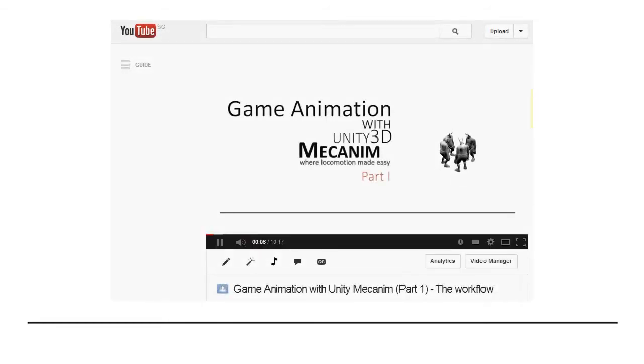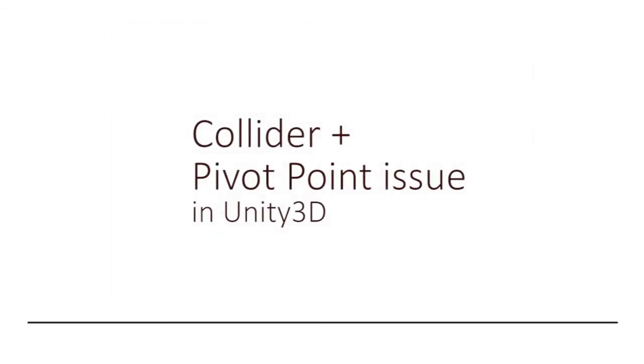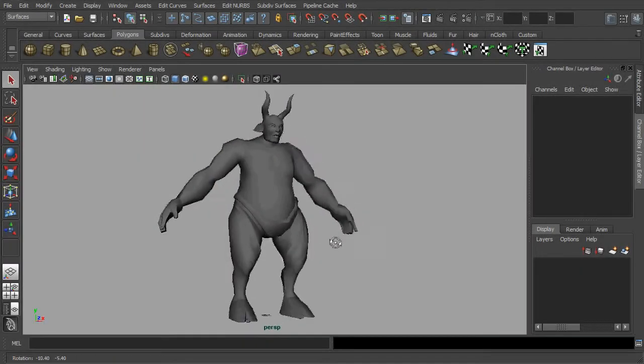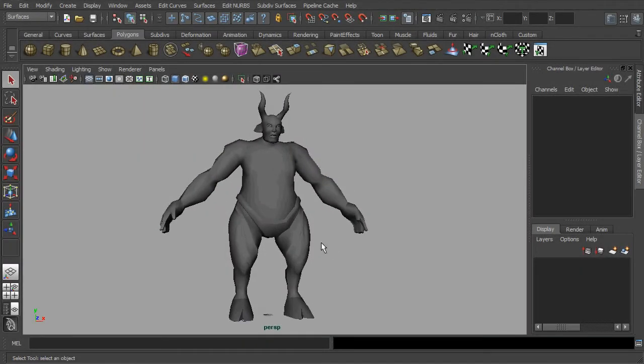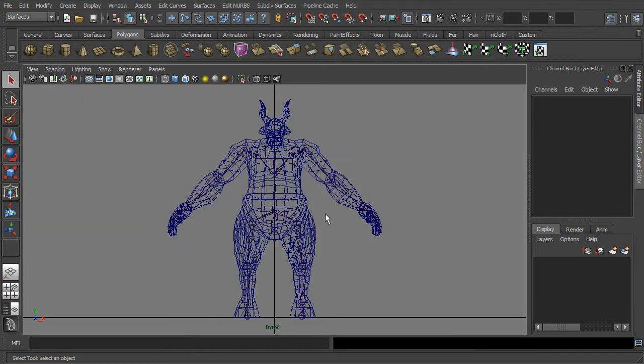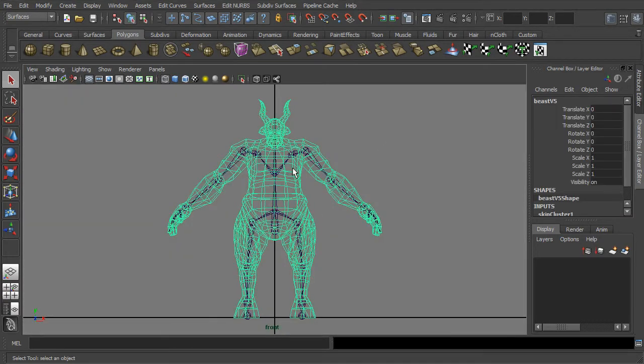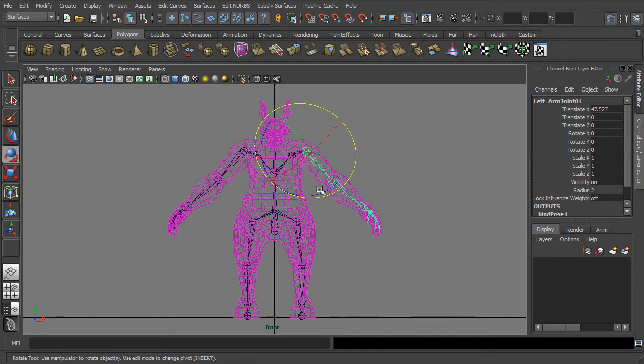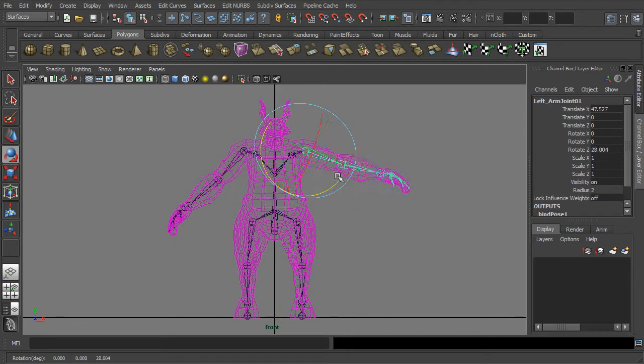Personally, I have seen some of you are experiencing some difficulties with the Collider in Unity, where the default pivot point of your character mesh does not coincide with the assigned Collider. To troubleshoot this issue, first you will need to ensure the pivot point of your character mesh is being set to the origin before exporting it into the FBX format.